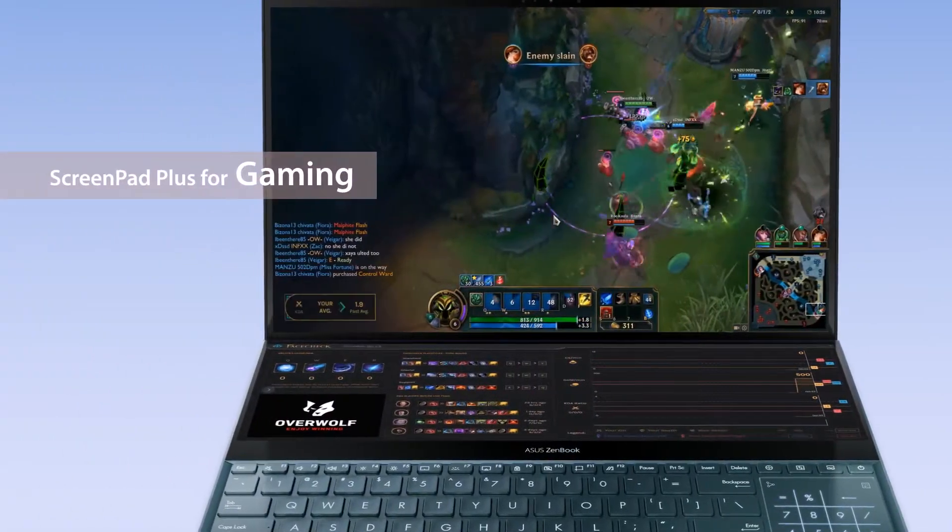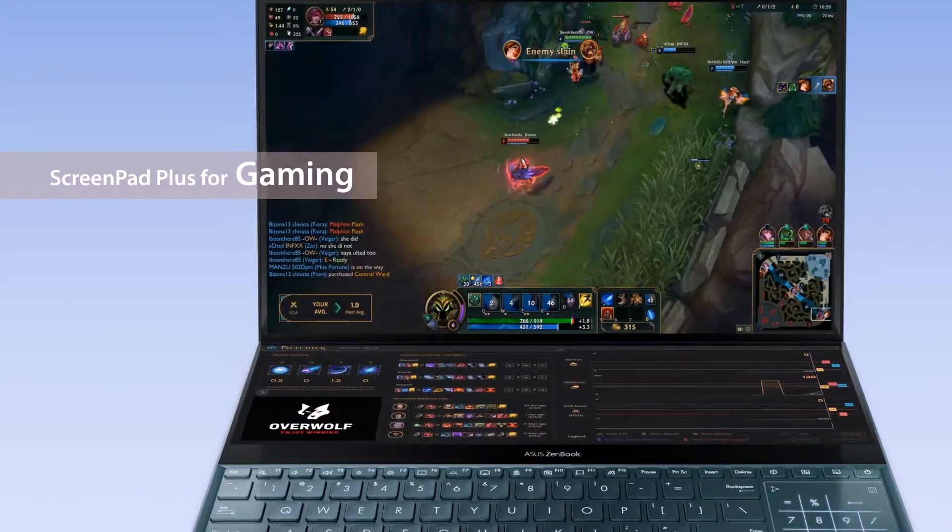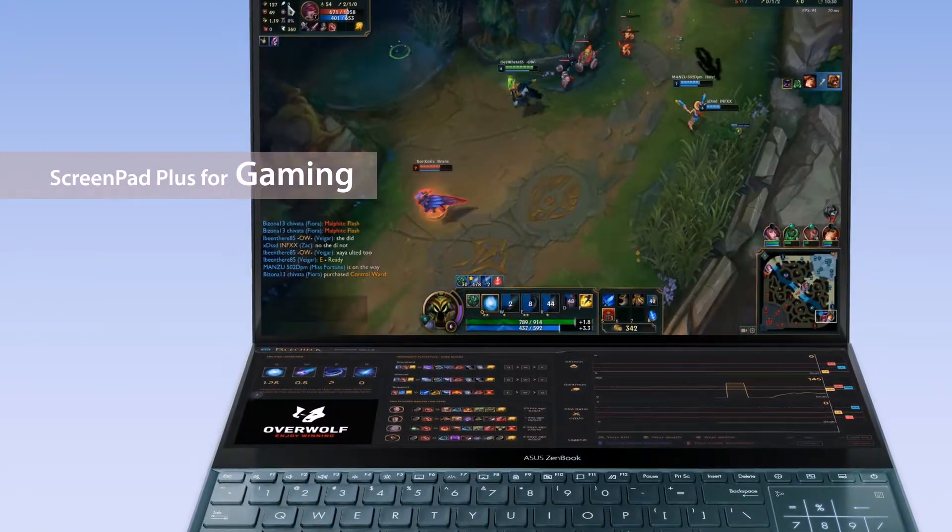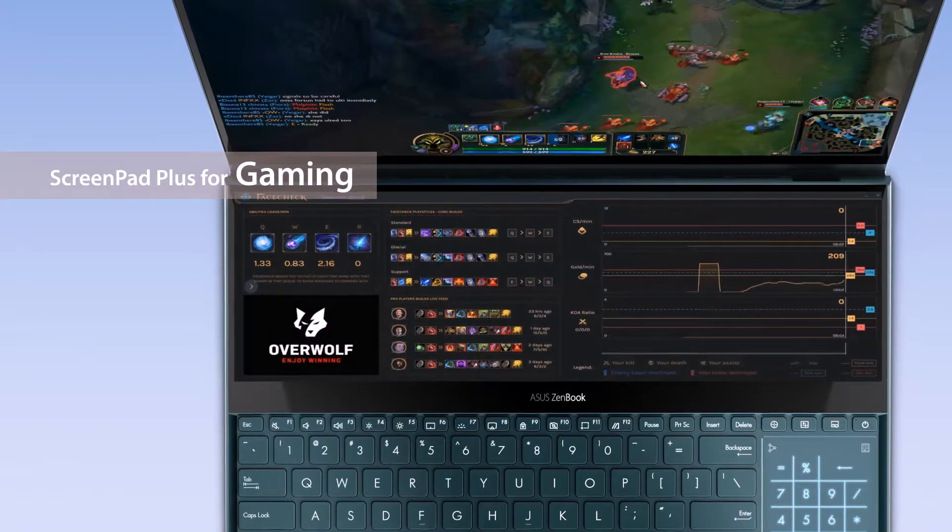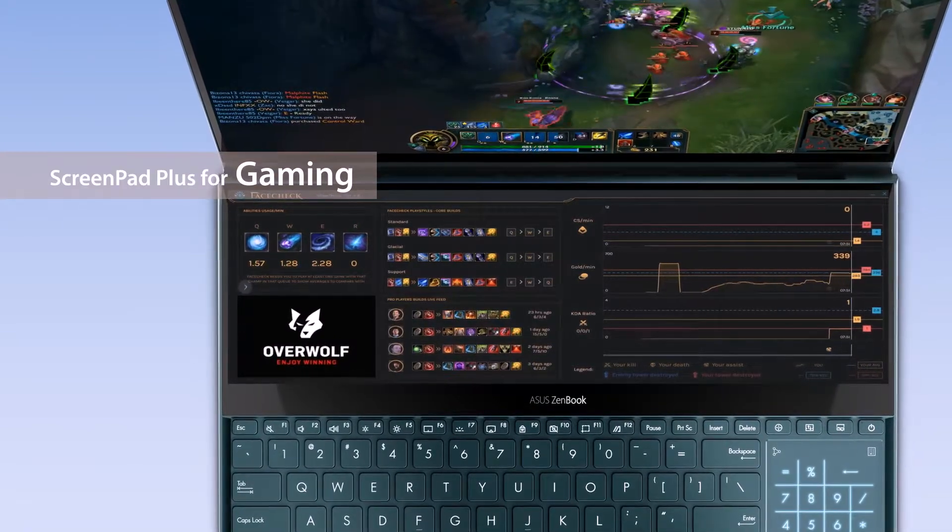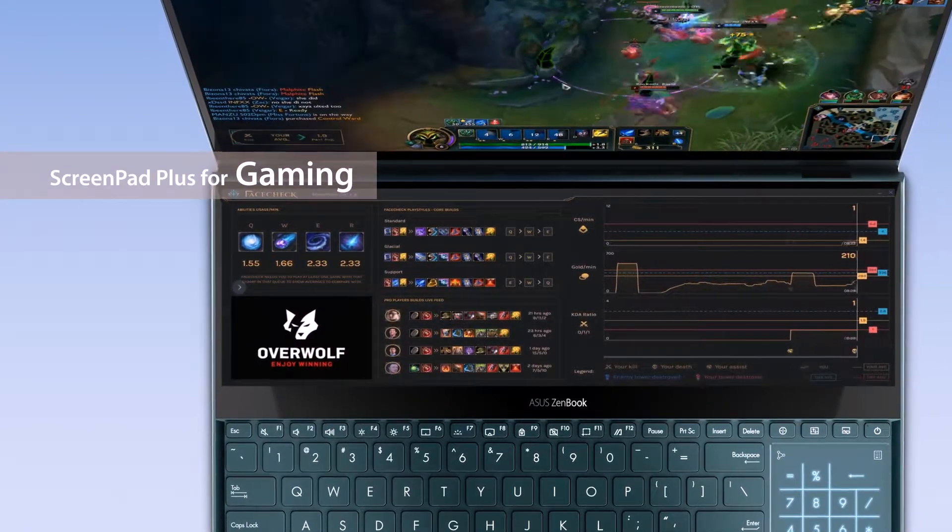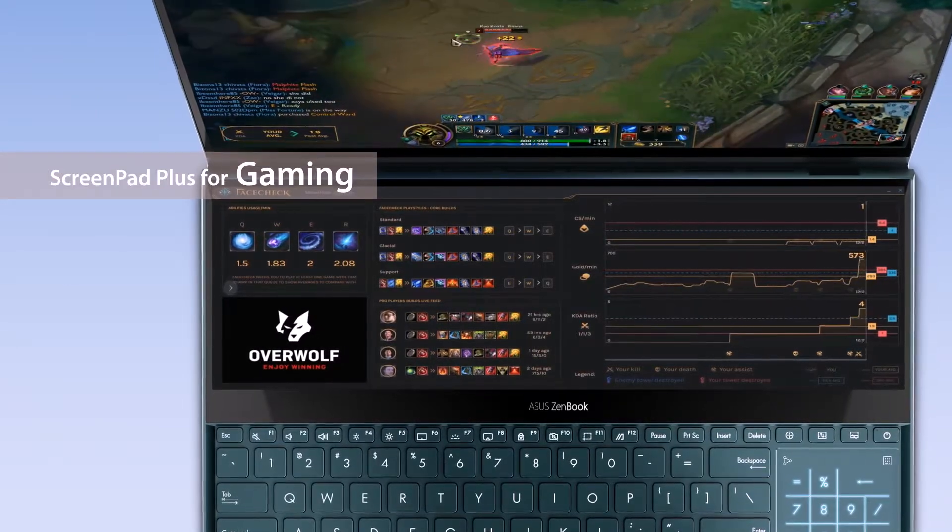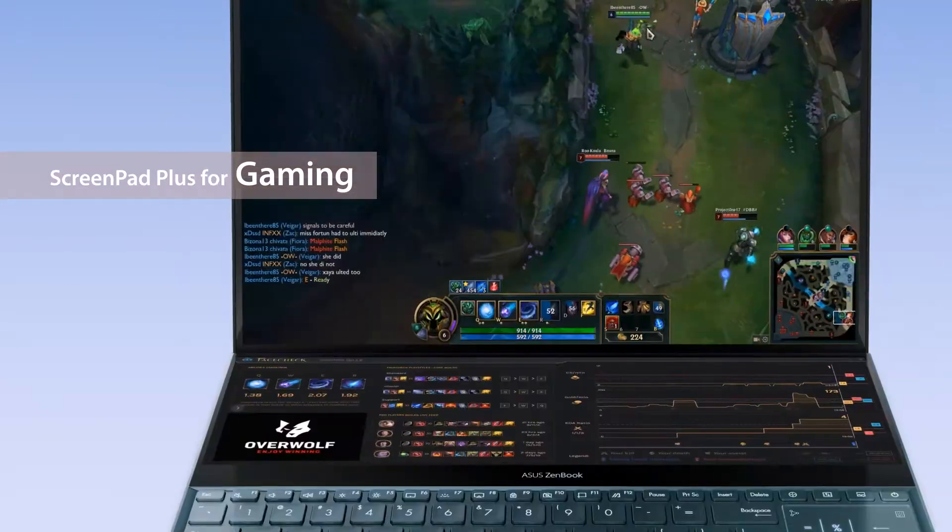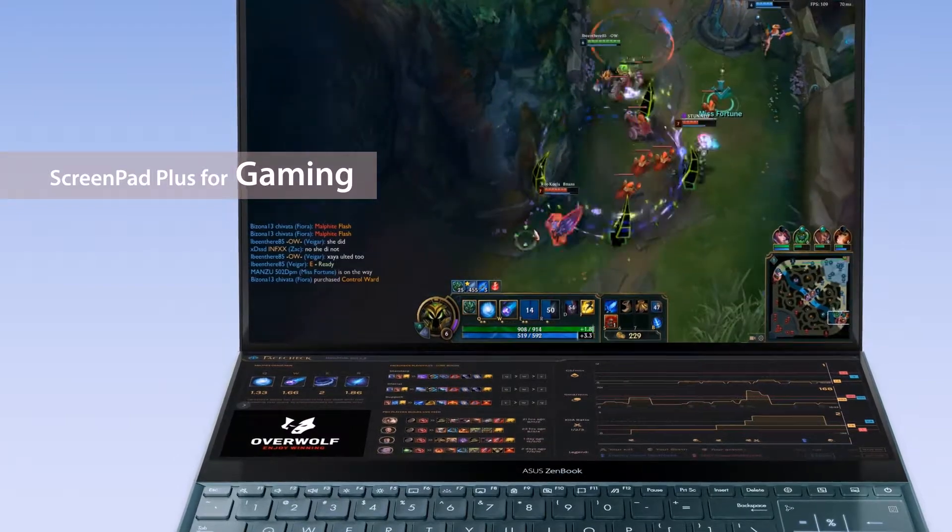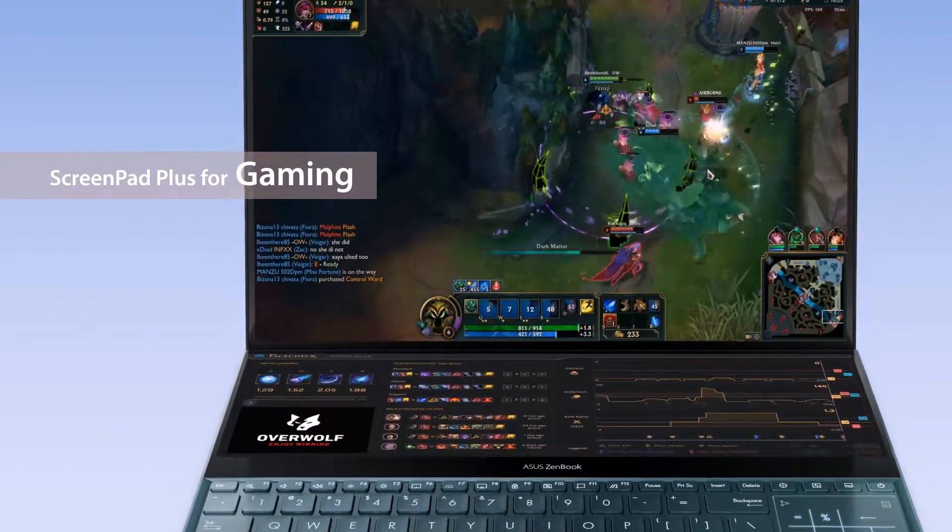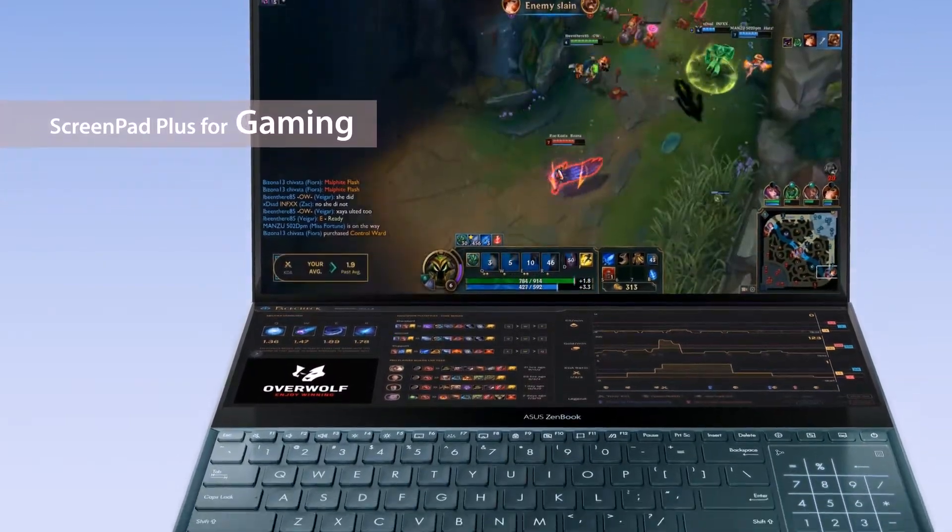If you're a hardcore gamer, ScreenPad Plus can give you a brand new gaming experience. For example, you could place the Overwolf Game Extension app on ScreenPad Plus to keep track of your gaming performance in games such as League of Legends. You can also keep full control of game recording and replay at all times to quickly adjust your gameplay.